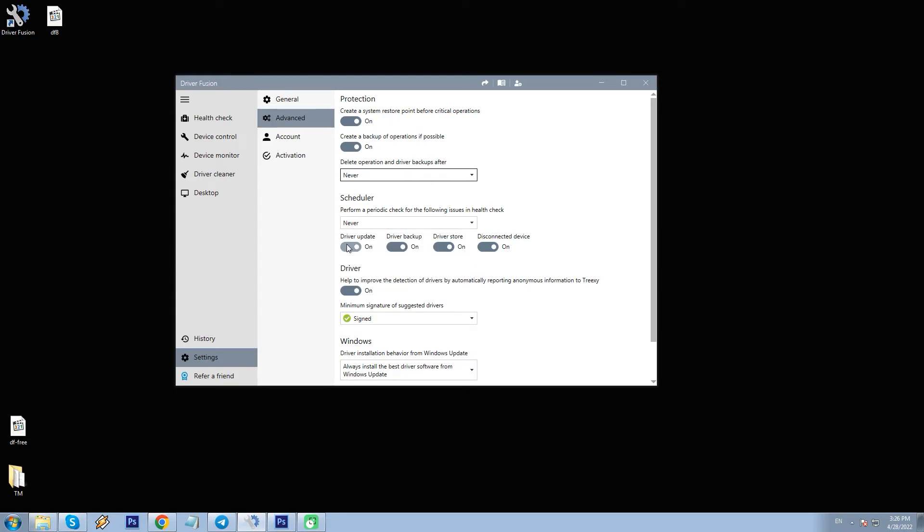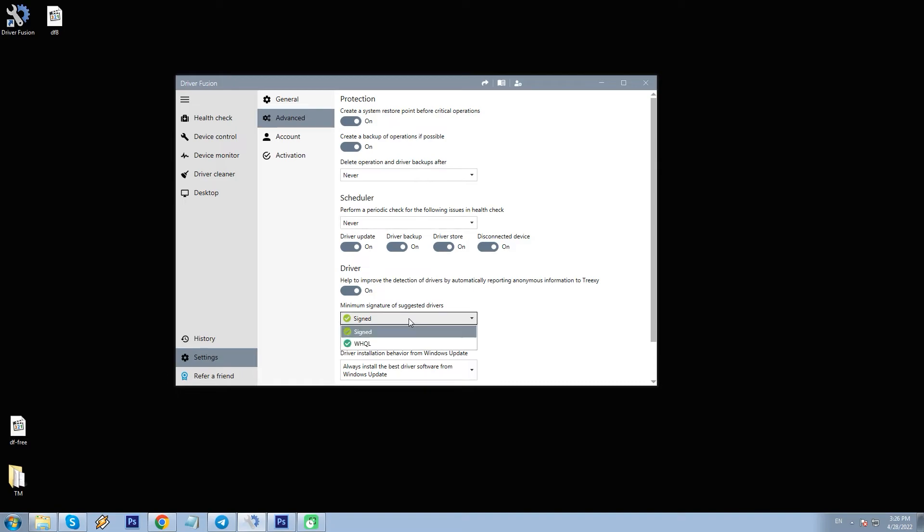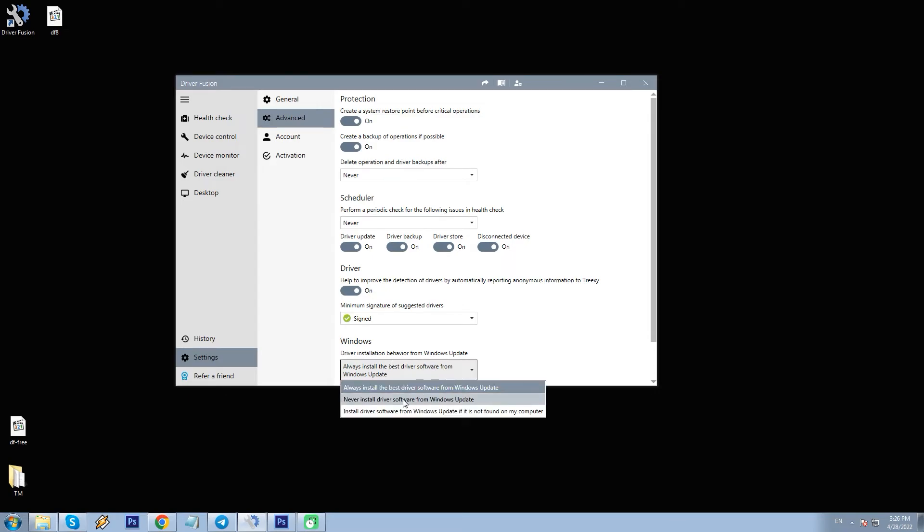I can also select elements to be included inside scheduling: updates, backups, store disconnected devices, as well as set the minimum allowed digital signature for updates to be installed. Signed or WHQL, the latter being the Windows certification program. Also three options in regards to Windows updates: Install software included in WinUpdates, never install, or install it only if not found on my PC. Additionally, I can set drivers for specific devices to be excluded from such updates.